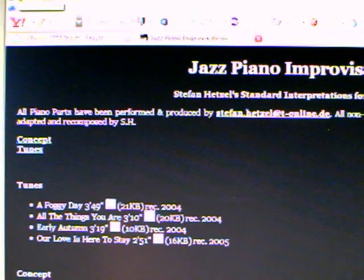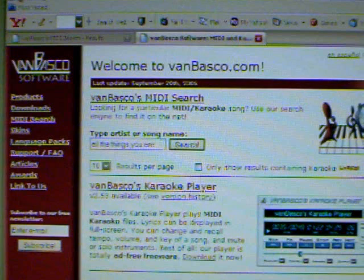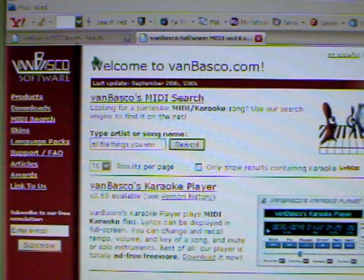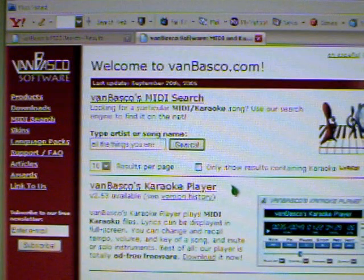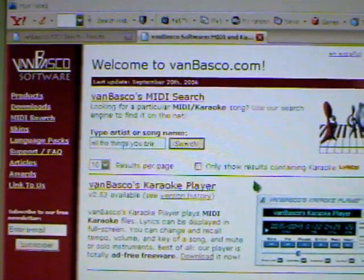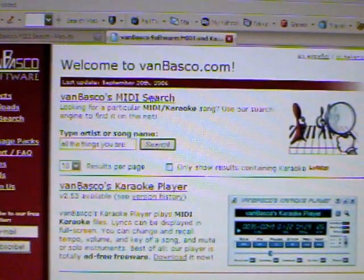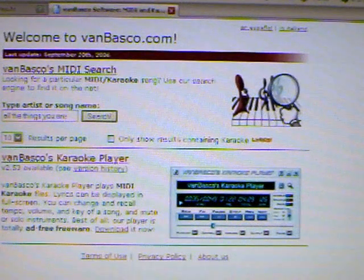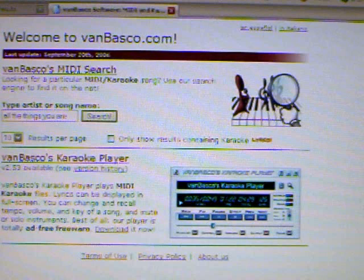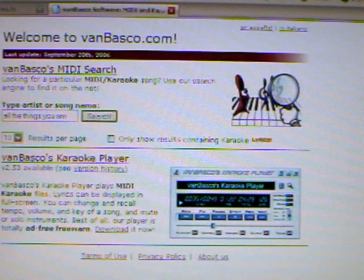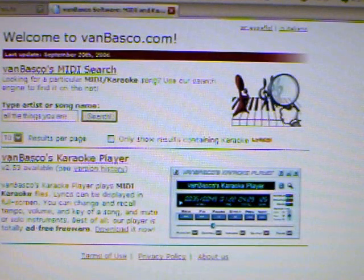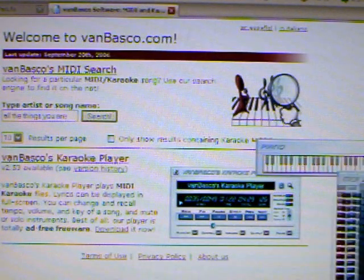The beauty of this MIDI file is that if you go back to the vanbasco.com player, you can download this particular player right here. When you download a MIDI file and open it using the VanBasco karaoke player, you get a choice of all the instruments.